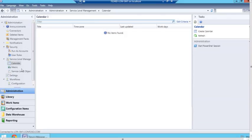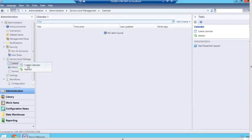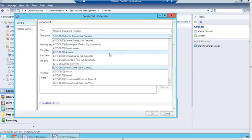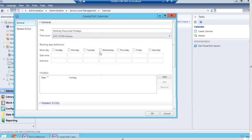I have my calendar, I'm going to right-click on it and say 'create a calendar,' and we will give it a name. I'm going to call this one 'working hours and holidays.' Then you would want to set up your time zone — I'm going to go to Arizona, that way we don't have to worry about daylight savings time.